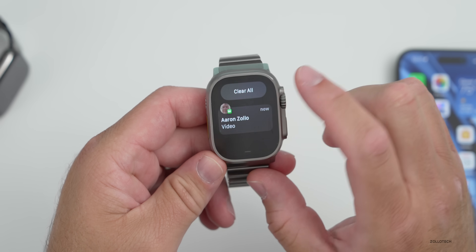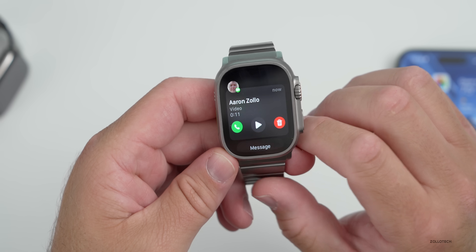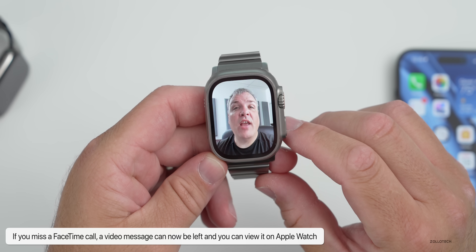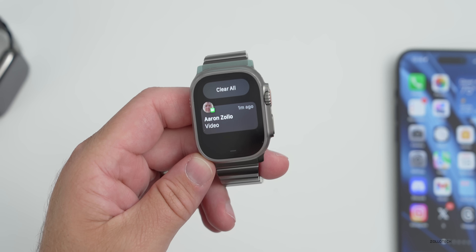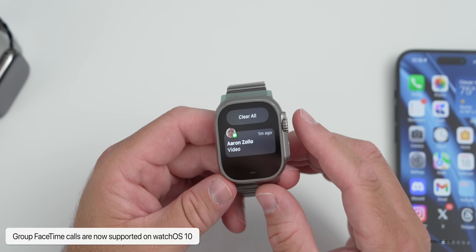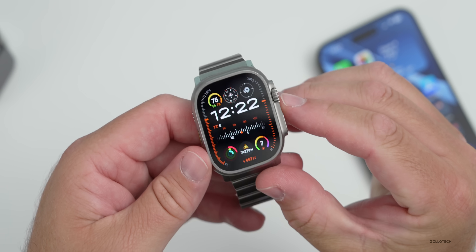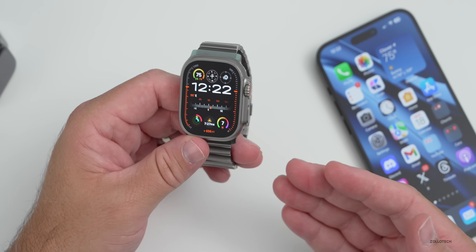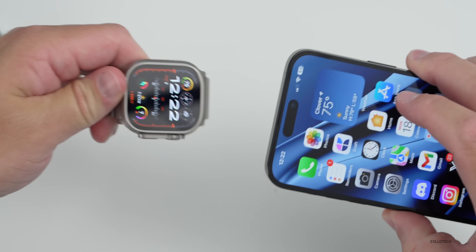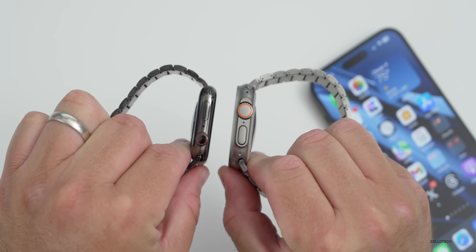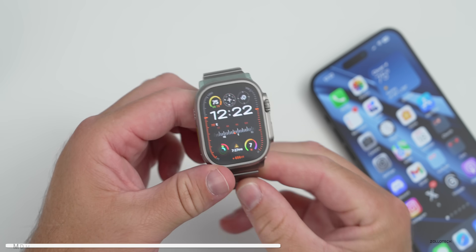FaceTime gets updates too. If you call someone and they don't pick up, you can now record a video message, and that message can be viewed not only on iPhone but also on the Apple Watch with WatchOS 10. Group FaceTime calls are now supported on Apple Watch as well — that wasn't possible before. There's also a feature called NameDrop, where you can share contact information by bringing your Apple Watch close to an iPhone or face to face with another Apple Watch, but it's not available with the initial release.